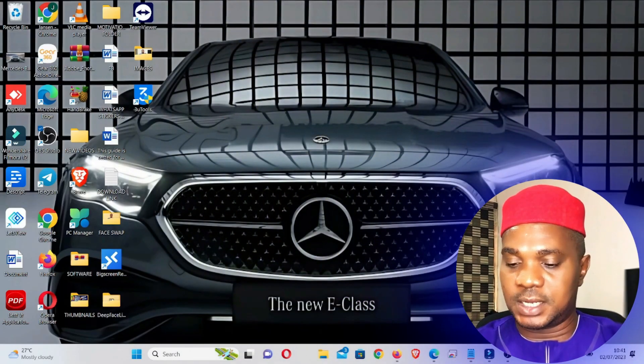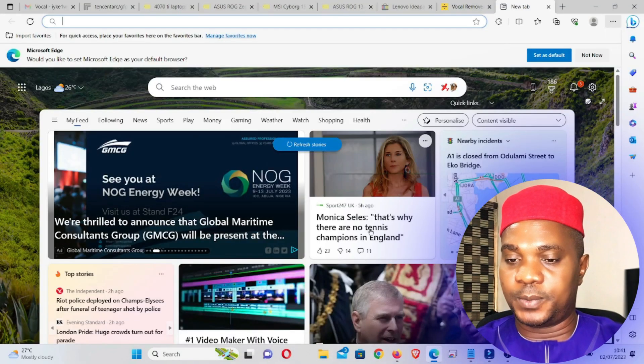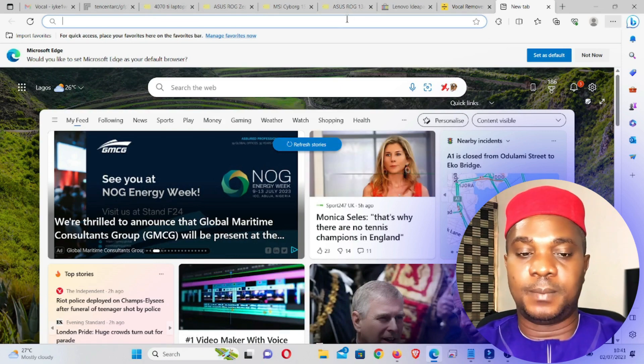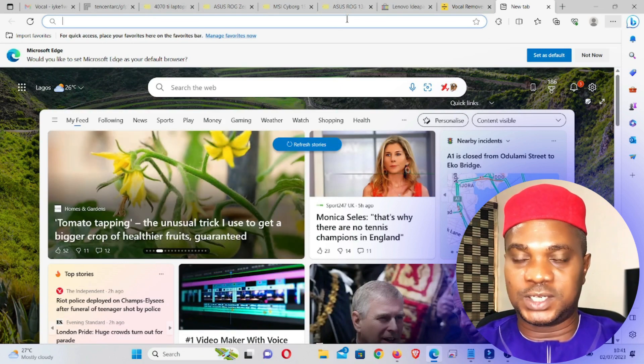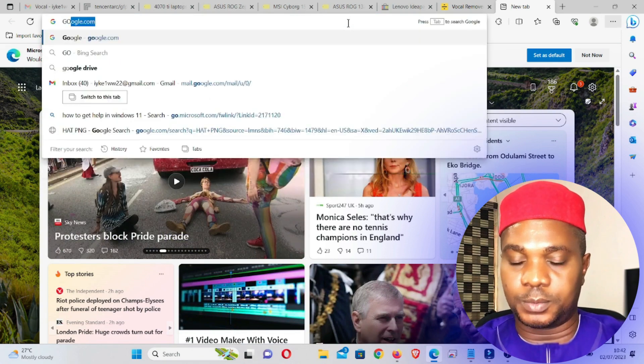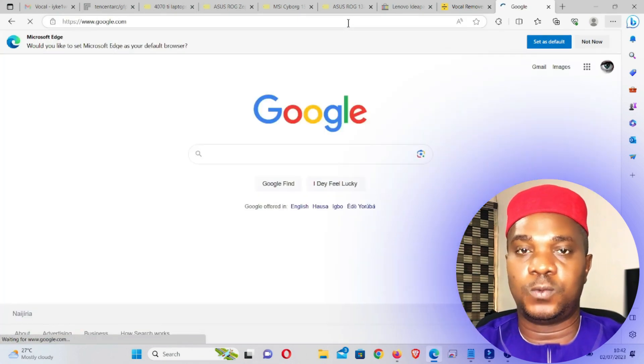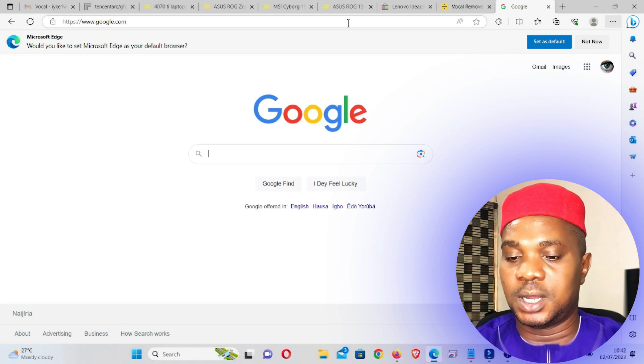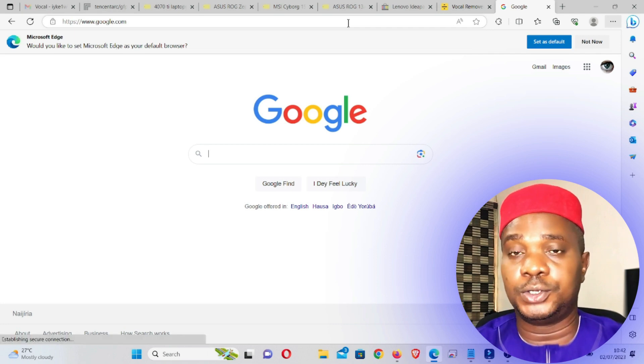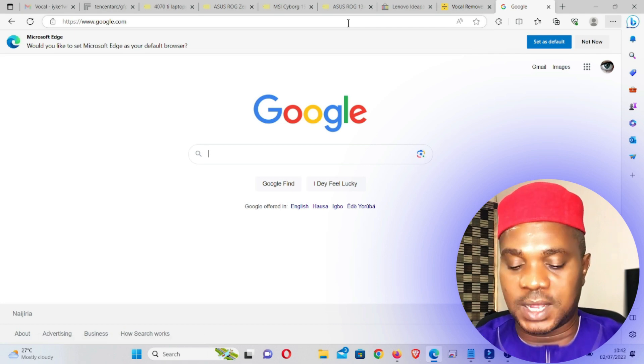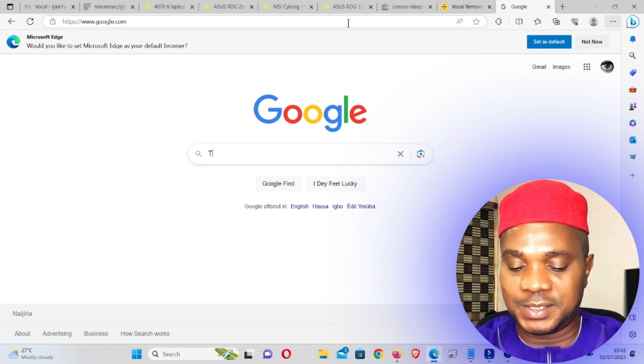We're going to dive right into my system and I'll show you this platform. It's actually very simple — all you need is to upload the song and the AI platform will do the rest. Now we're going to open a new browser. Before we type the platform website, I'm going to first go to Google because I need to download the song I'd like to use.